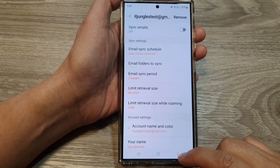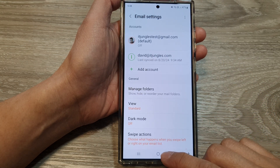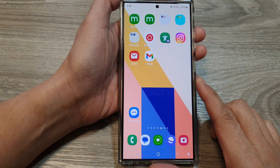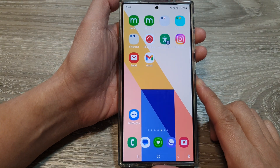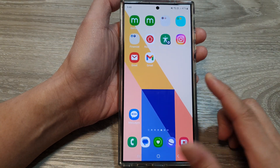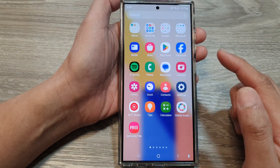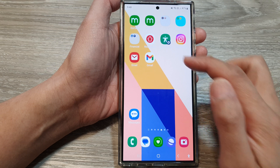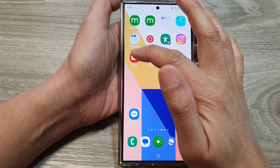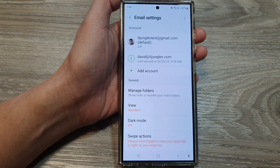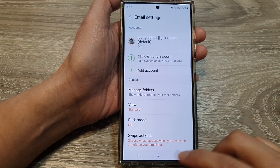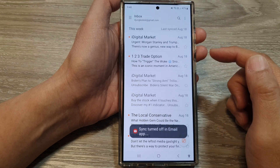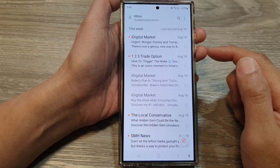First, tap on the home button to go back to the home screen. From the home screen or the apps screen, open up the Samsung Email app. In here, go back to the inbox view.